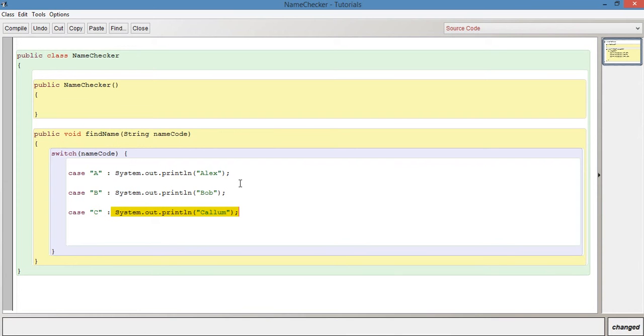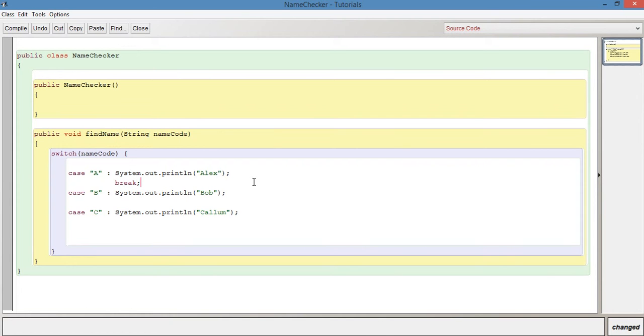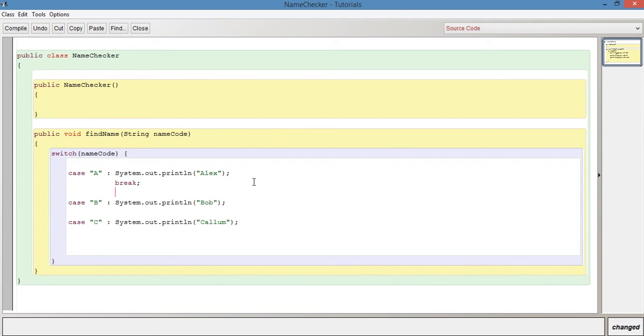The other thing we need to include is a break. We need a break after each case - it's just break and a semicolon. We can leave a space to make it easier to read.